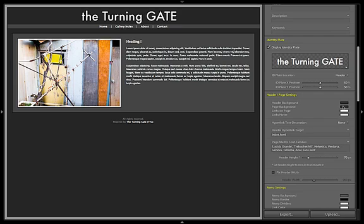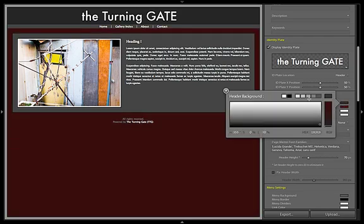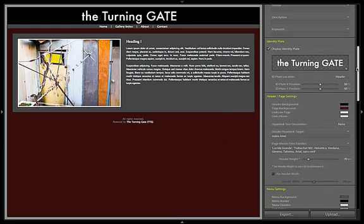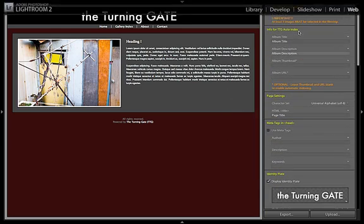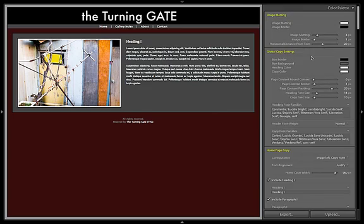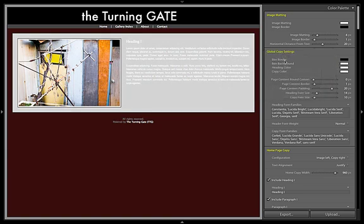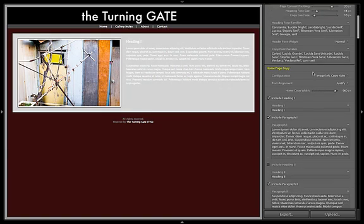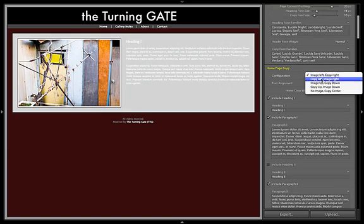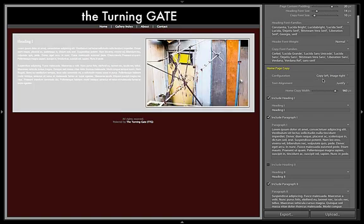You've got full customization controls here in the control panels. For example, if I want to change the background, you can do that. You can change the ID plate. Of course, you can change the color and shape of just about every aspect of the page. So maybe I want these backgrounds to be white or gray. You can change the layout of each page simply by telling it where you want things to go — maybe you want the image on the right and the copy on the left.